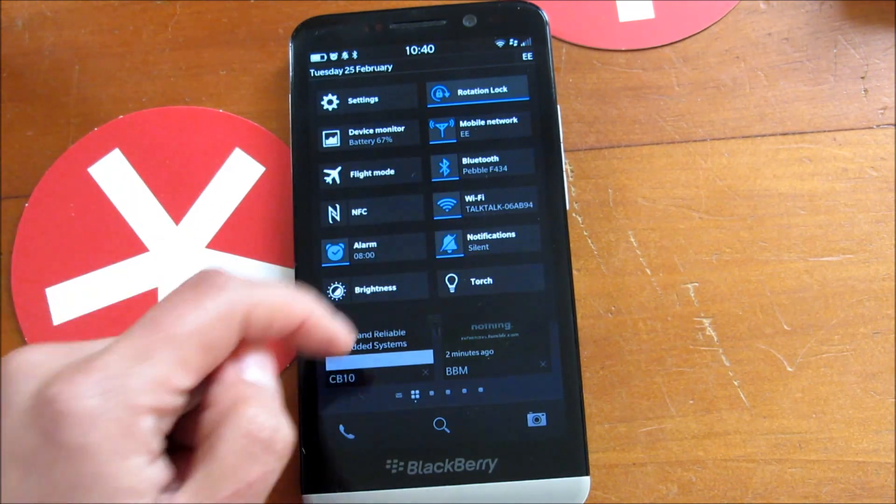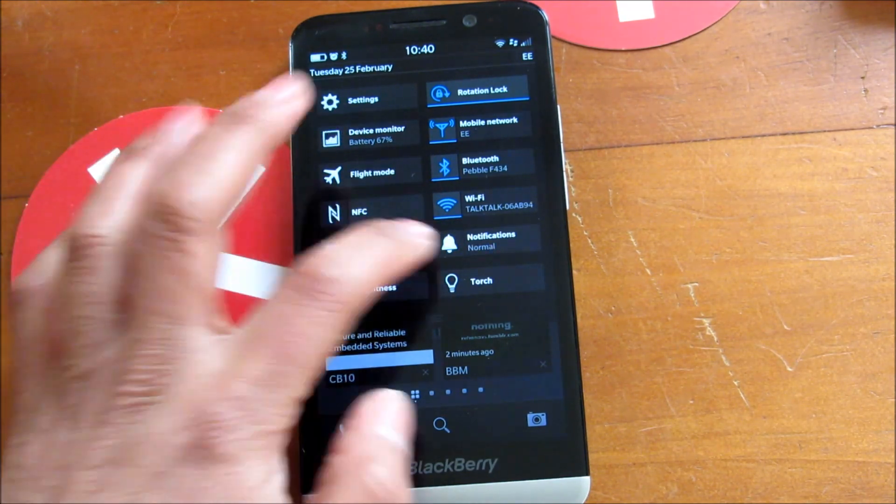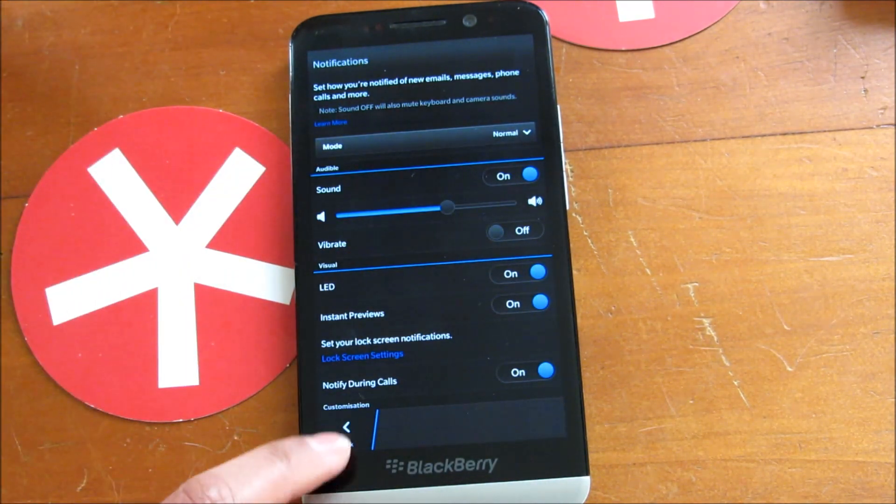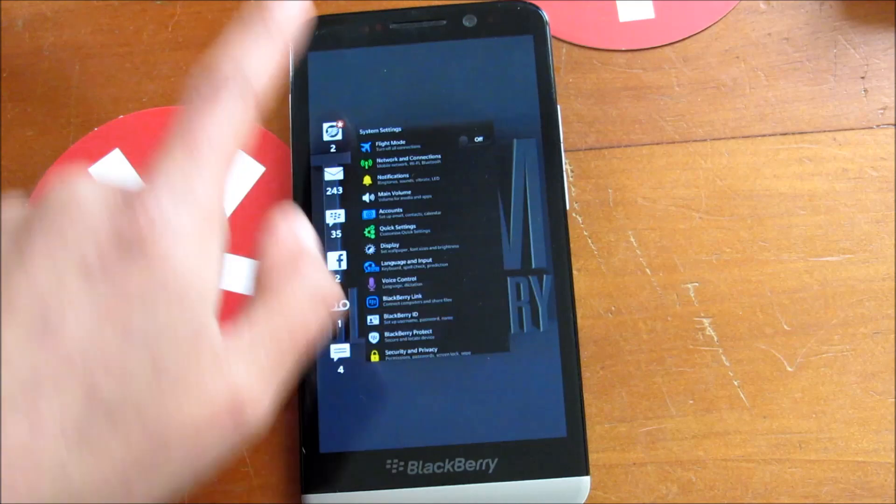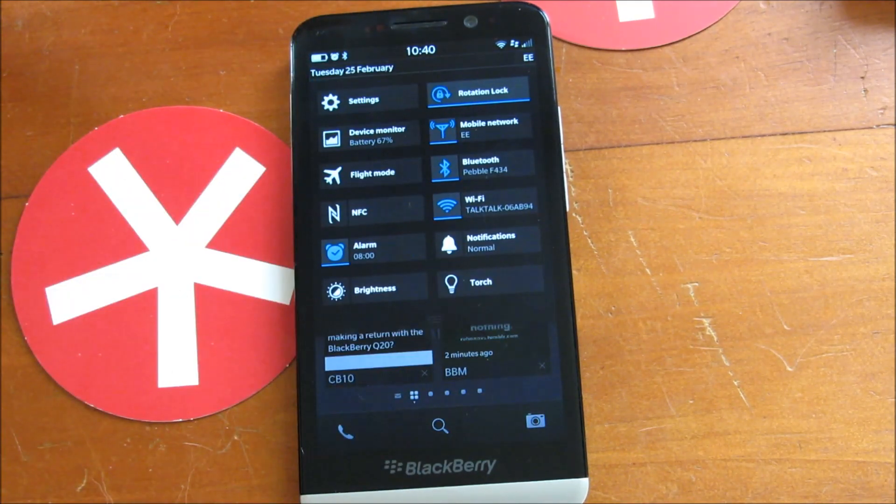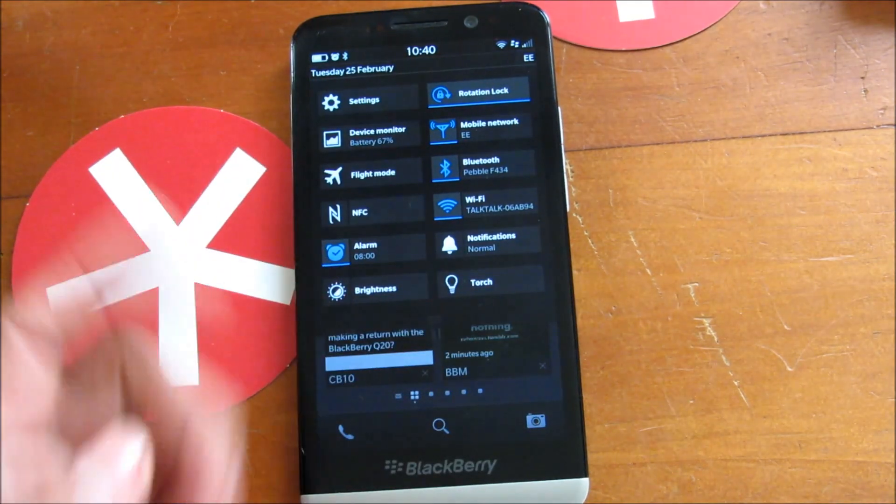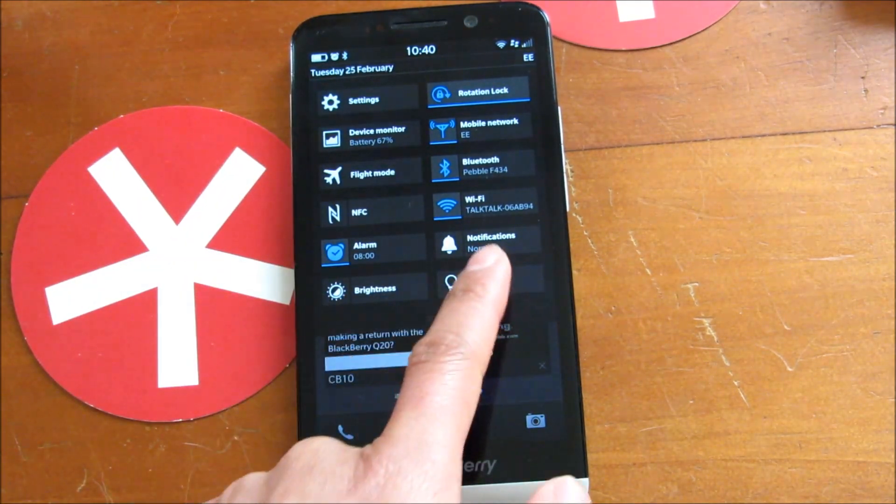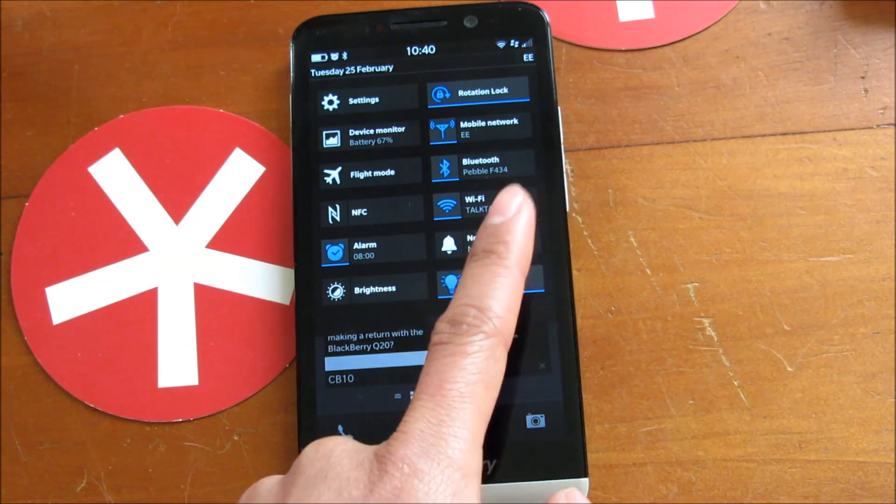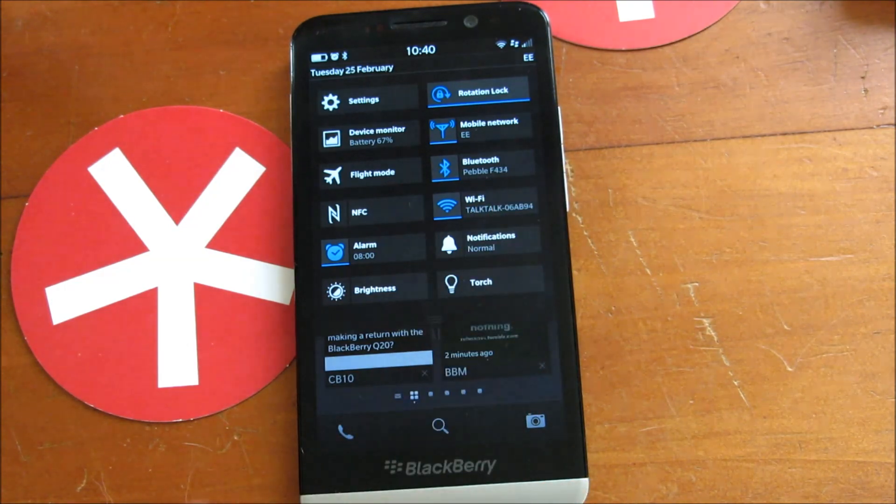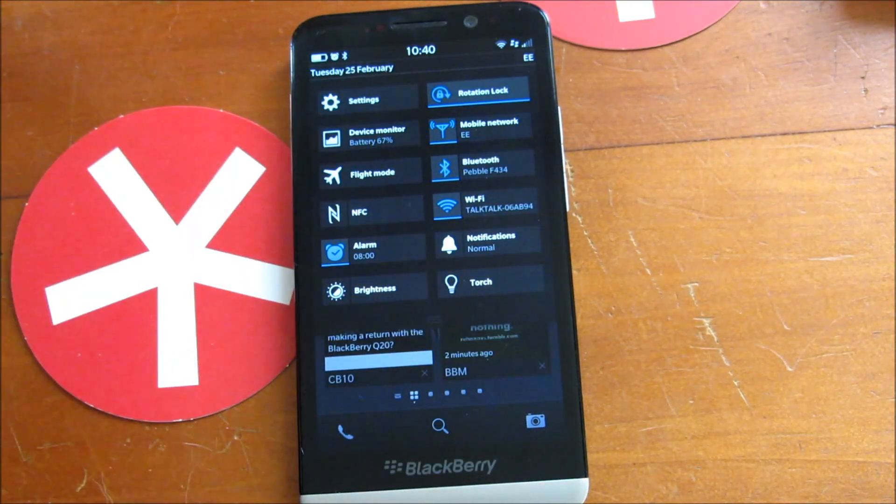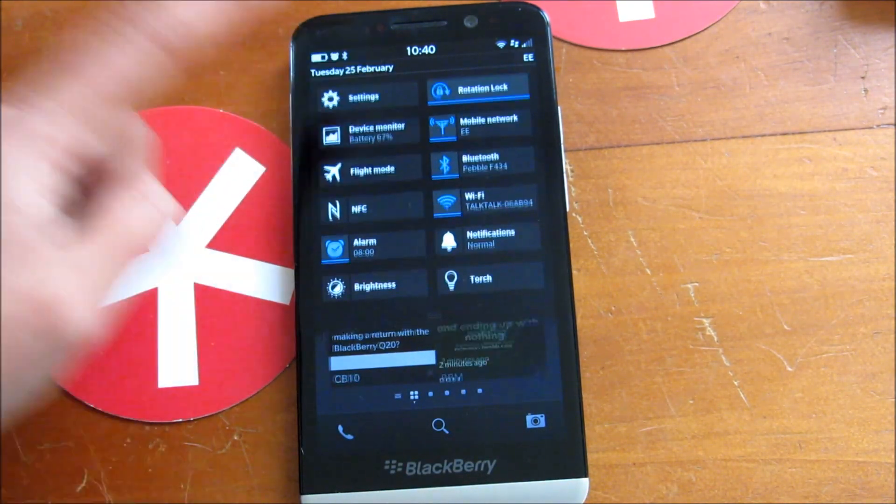Same with notifications. I can tap that to silence. If I tap notifications, it will jump into the notifications. So that happens with most of them. Torch or your flashlight, that doesn't happen. Obviously these settings and device monitor is just your quick shortcut into device monitor.